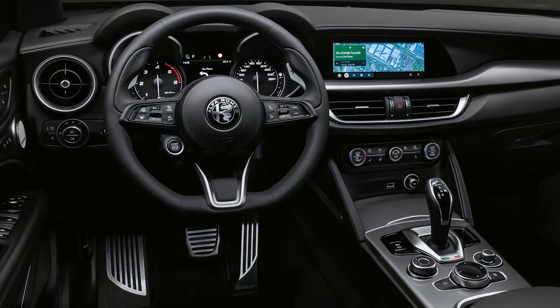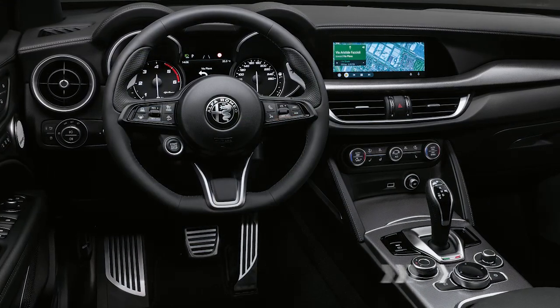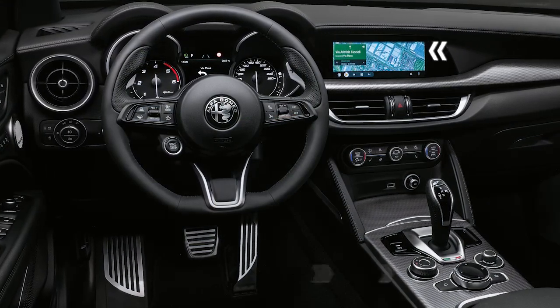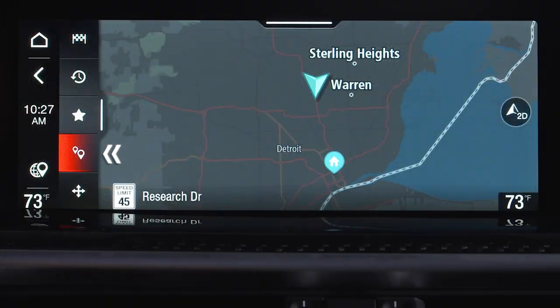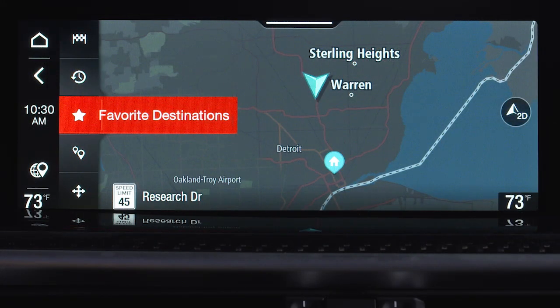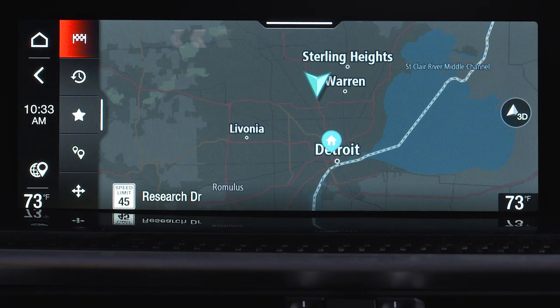To plan a route, use the rotary pad or touchscreen to choose from points of interest, recent or favorite destinations, or set destination to enter the address manually.